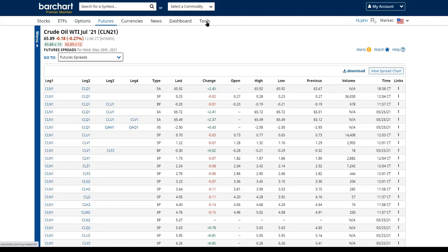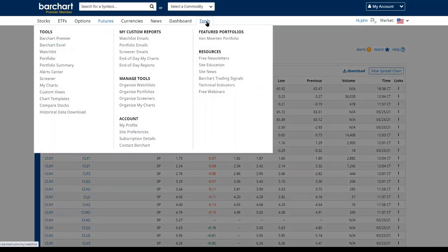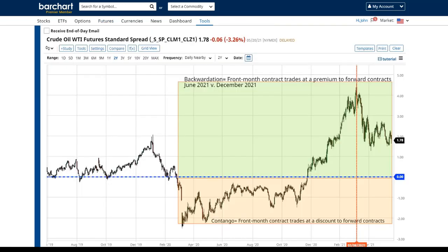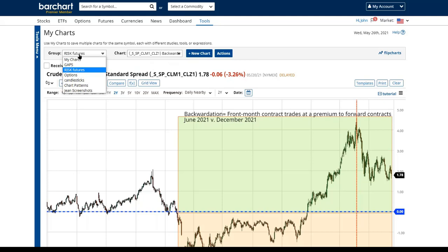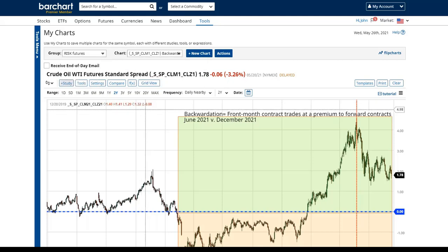I also want to show you a spread I've saved for this demonstration, stored in My Charts under Tools. My Charts is similar to a watchlist or portfolio — a place where I can store charts I've manipulated, put notes in, or just want to archive. What we're looking at today is our crude oil futures standard spread — SP — the June 2021 contract versus the December 2021 contract.